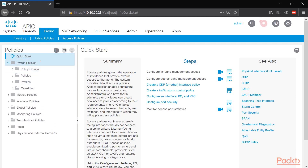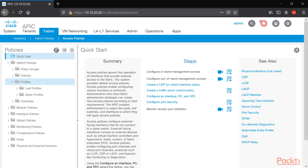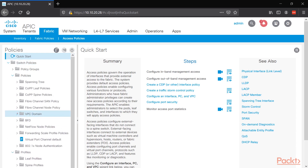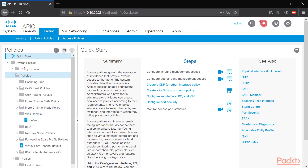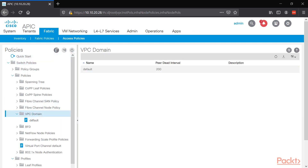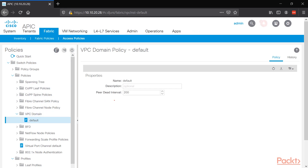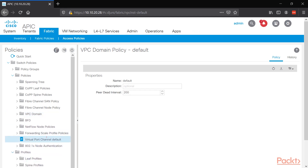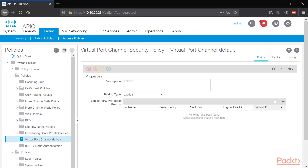Our next video will cover switch policies and profiles. Under the switch policies, we can see the VPC domain will have a default object with a peer dead interval of 200 milliseconds. But we need to use this object in our port channel for leaf one and leaf two. So under switch policies > policies, let's go to virtual port channel default.